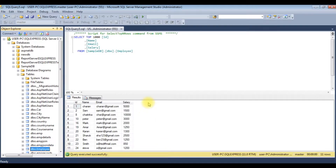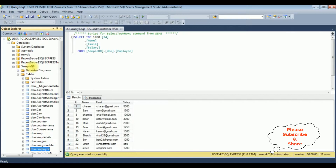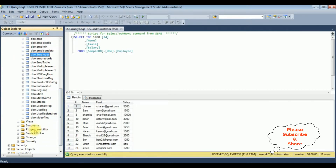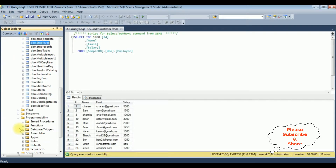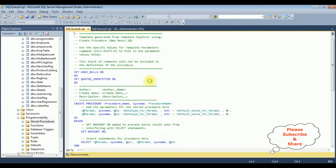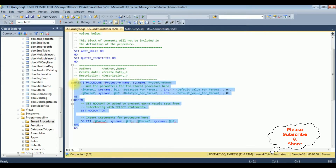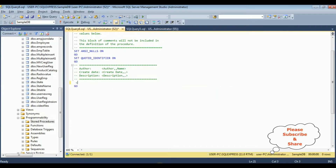Before writing the coding part in ASP.NET, first we'll create a new stored procedure. For this employee table, I have created this employee table in the SampleDB database. Let's create a stored procedure in SampleDB. I'm expanding the Programmability folder, right-clicking Stored Procedures, and selecting New Stored Procedure. I'm deleting the default code and naming it dbo.SearchEmployeeDetails.